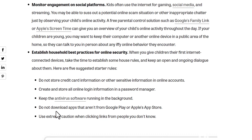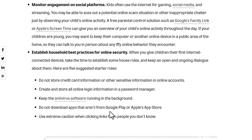Fourth, do not download apps that aren't from Google Play or the Apple Store. This is for mobile phones — do not download apps from outside resources, because they may be hacked apps or malware.